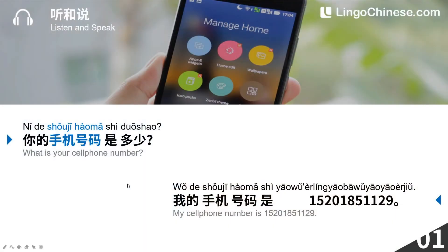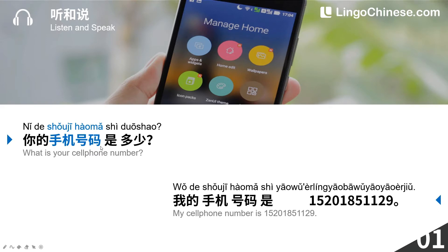Here comes our first sentence. If you want to ask someone's cell phone number, you can say: 你的手机号码是多少? 手机 means cell phone; 号码 means number. So 手机号码 means cell phone number. 多少 means what.